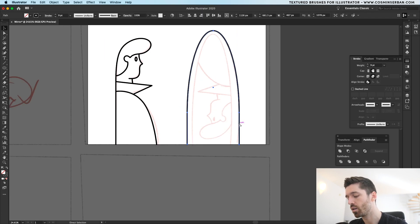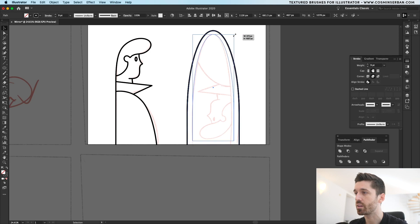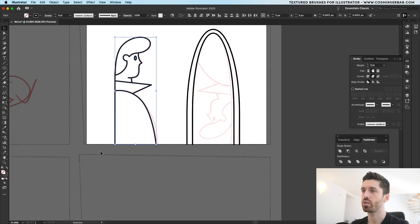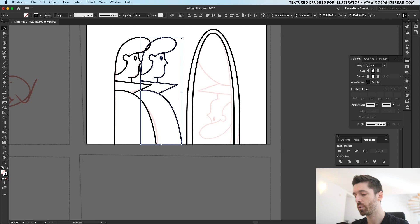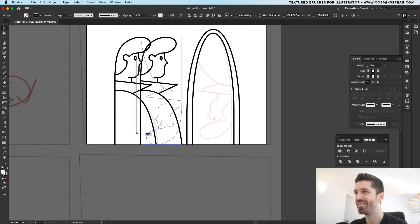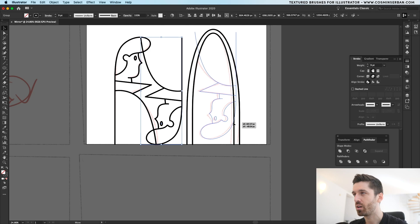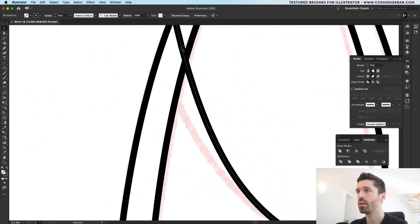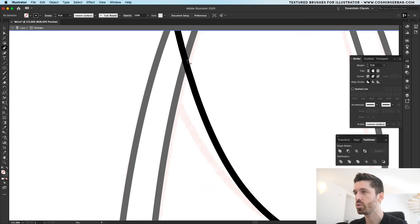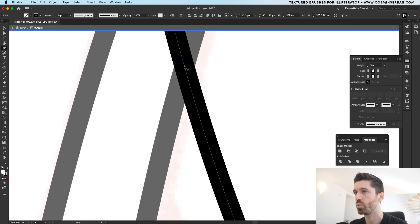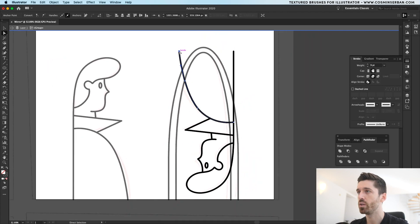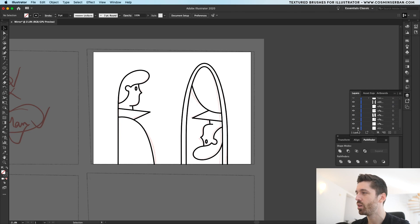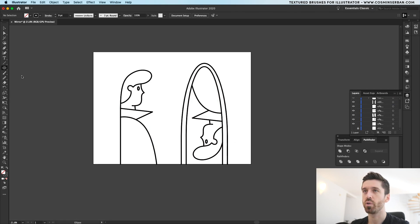I'll hold Shift while drawing to keep it straight. I'll make a copy with Command C, Command F to paste in front, then with Alt selected I'll slightly make it smaller and bring those two points down. I'll take this shape, hold Alt to make a duplicate, and group it to avoid leftover elements. I'll double-click to enter the group and add points where paths intersect, then remove them with the Direct Selection tool. Now the illustration is constructed, so I'll disable the sketch layer.